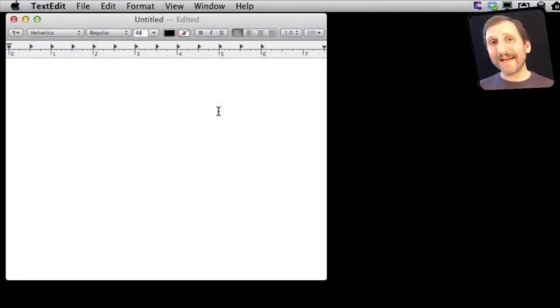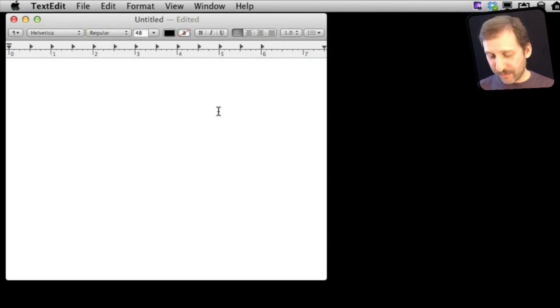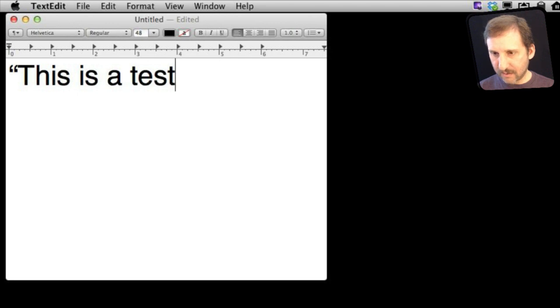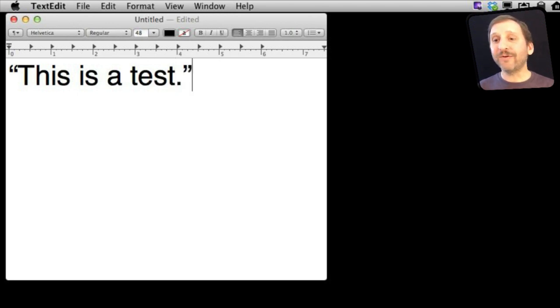So here I am in TextEdit and watch what happens when I type something that has quotes around it. Notice how the straight quotes became curly quotes.